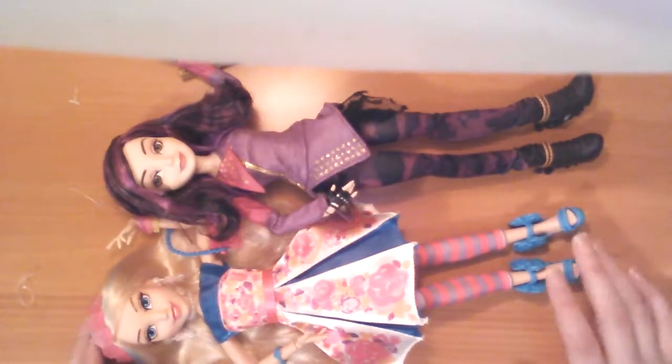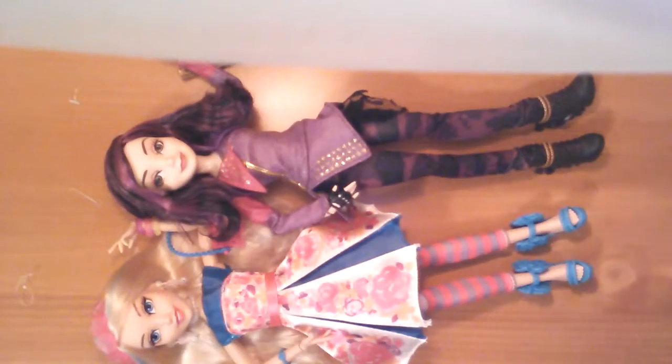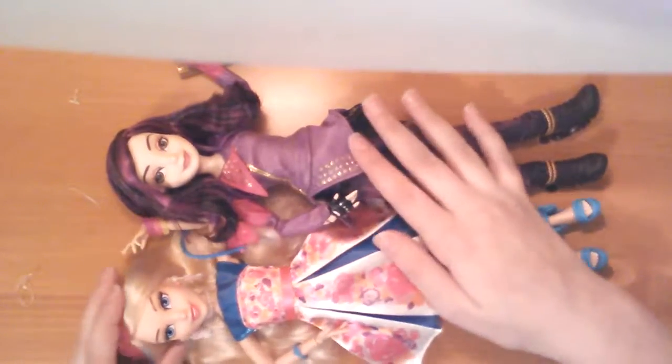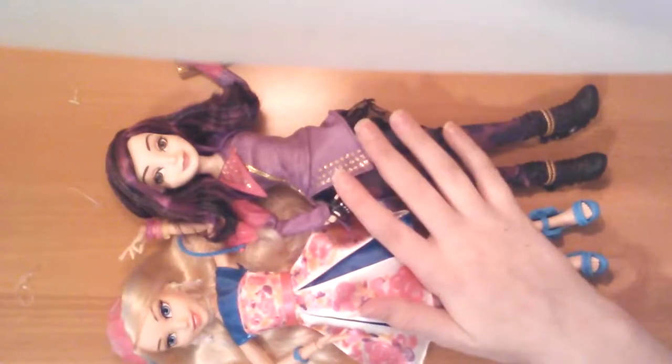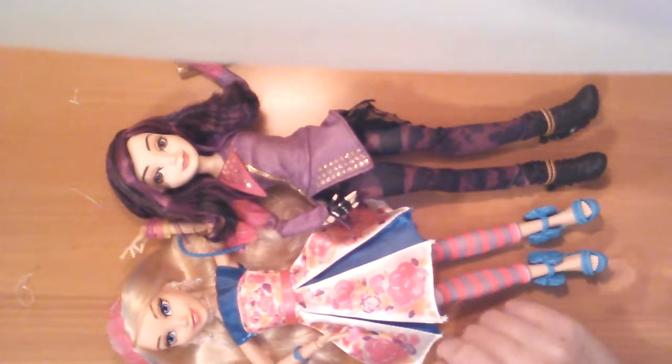So that's Mal and Allie. The completed dolls. I hope you guys enjoyed this video. And I will see you all next time. Bye! Bye!